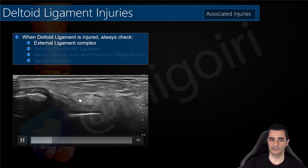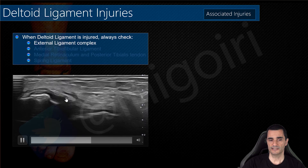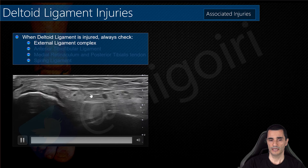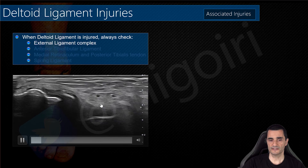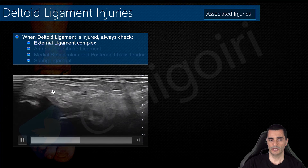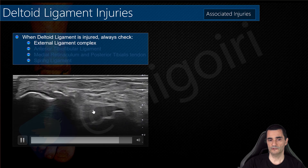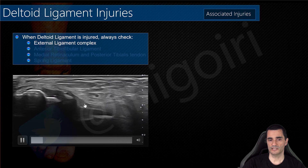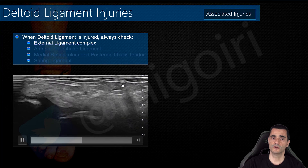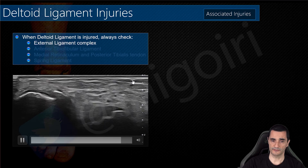This is the fibula — you can see the avulsion of the bone and the absence of the fascicle of the anterior talofibular ligament. There is no ligament here, so this is a grade 3 affection of the anterior talofibular ligament.